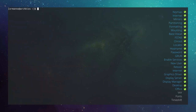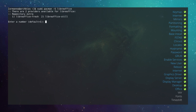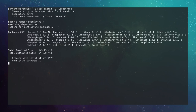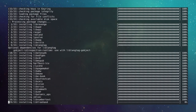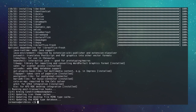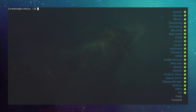Install LibreOffice: sudo pacman -S libreoffice. Choose libreoffice-fresh for the latest features and proceed. Then install yay, the AUR helper. First install git: sudo pacman -S git, then clone yay: git clone https://aur.archlinux.org/yay.git.